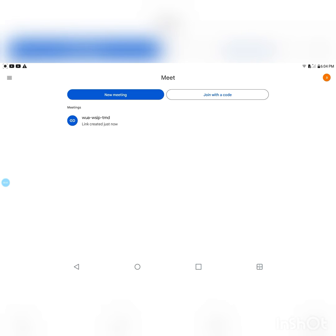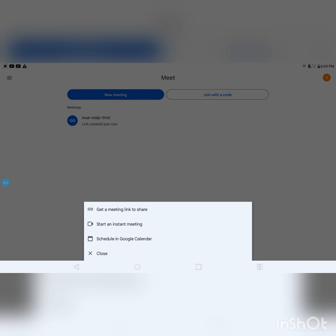Let's go over everything. You go into Google and type in Google Meet, then you choose a Gmail account. After you choose the Gmail, it will lead you to this part.